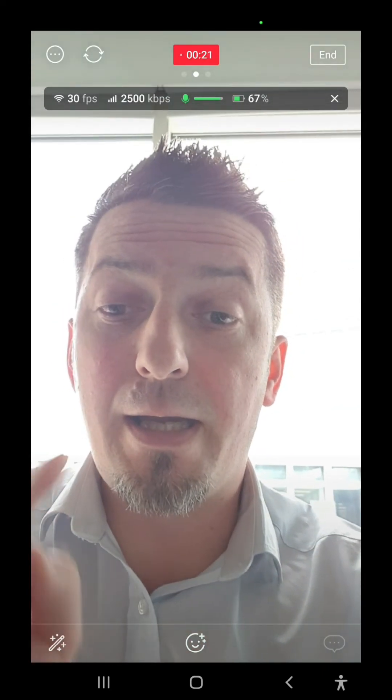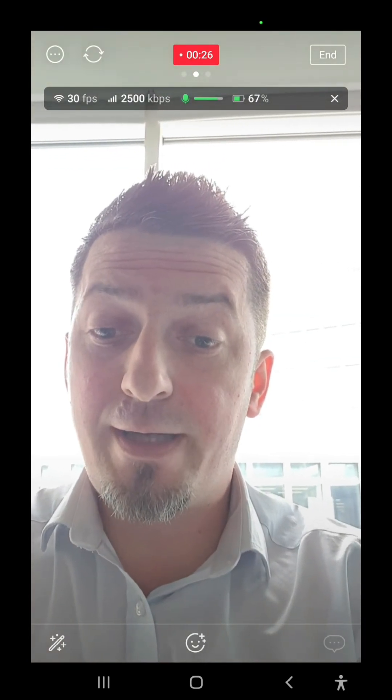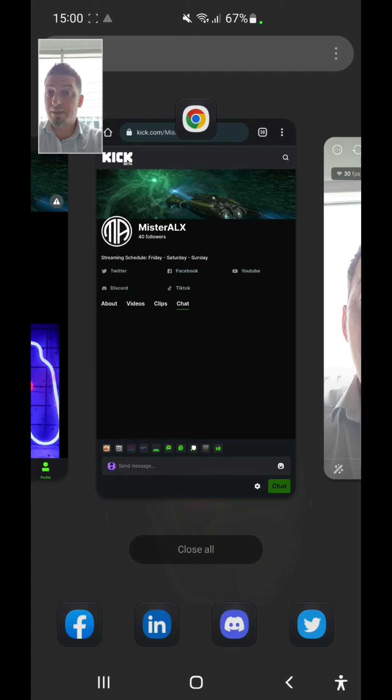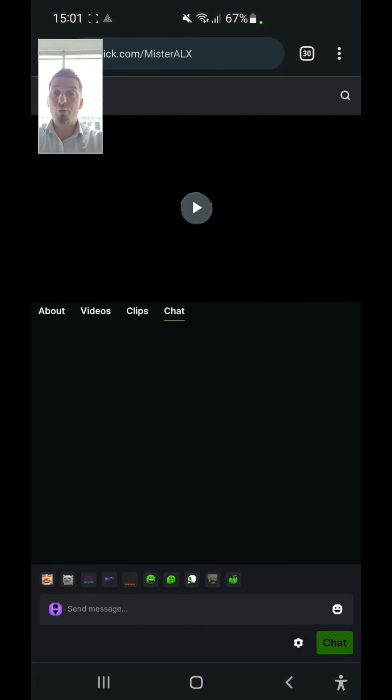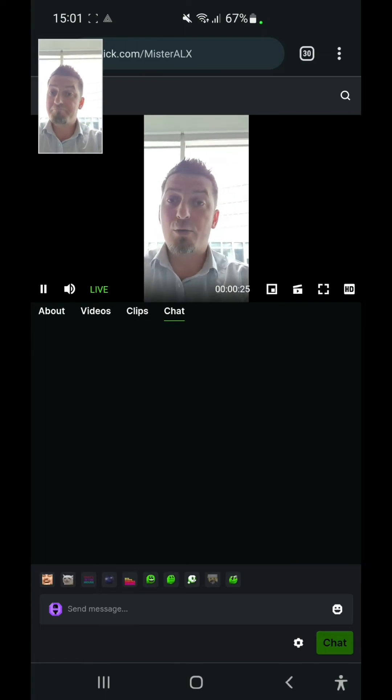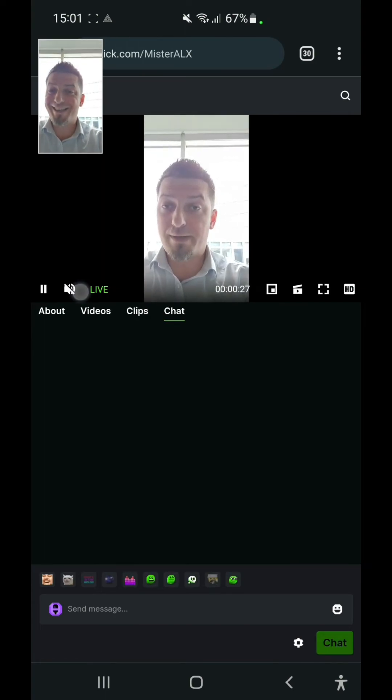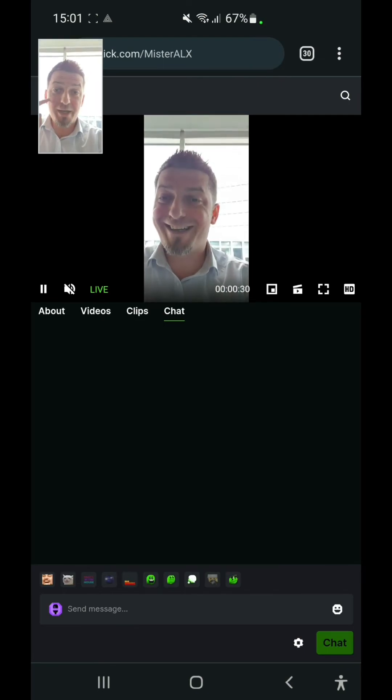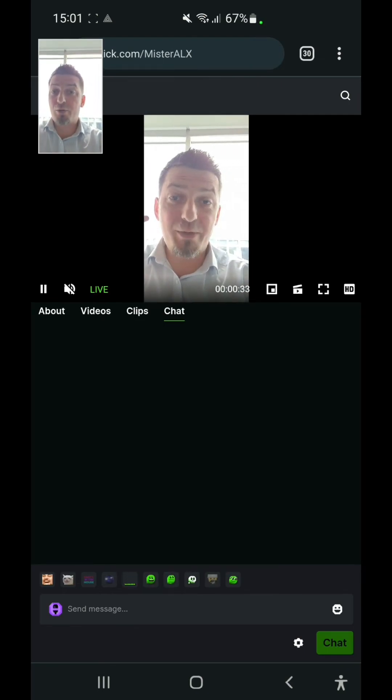So you're going to copy the chat overlay from Botrix, if you use that service for alerts and chat overlays, and you're going to copy that link into the widget on Prism. And now basically we are live on Kick.